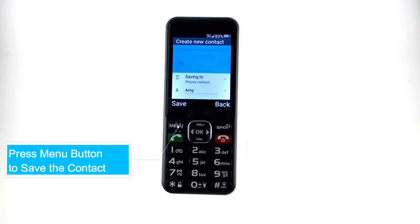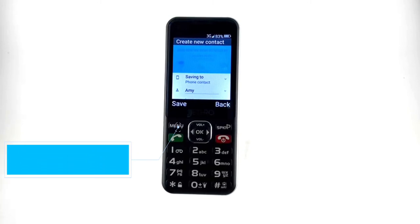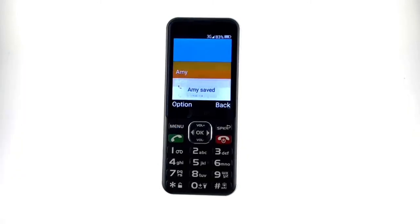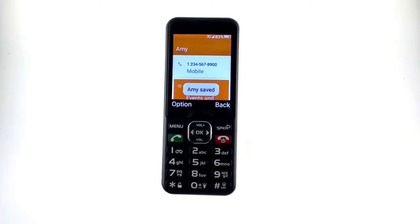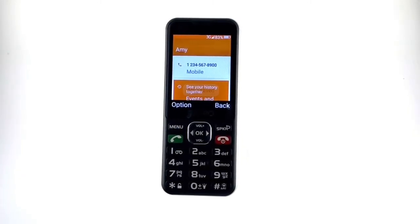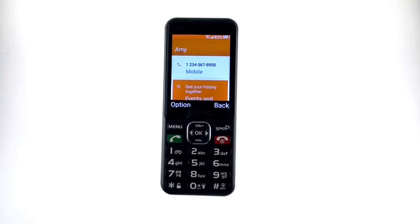To save the contact, press the menu button and press OK to access this.